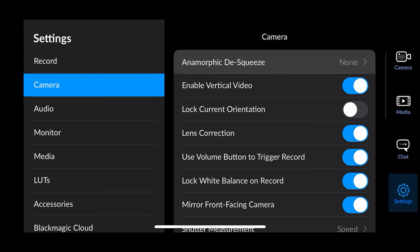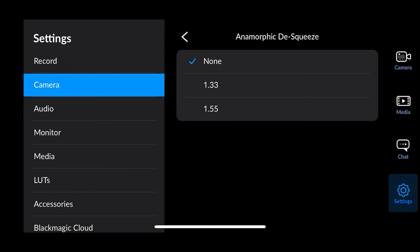Next along you've got camera settings. If you're using an anamorphic lens you can mess around with those settings here — I haven't got one on at the moment so I can't really give you an example.